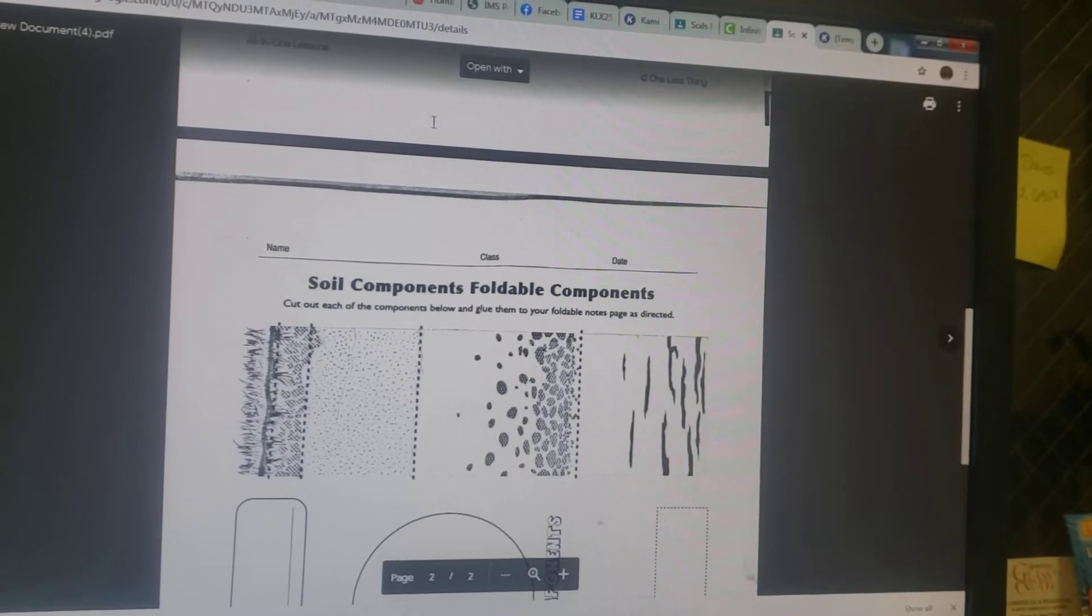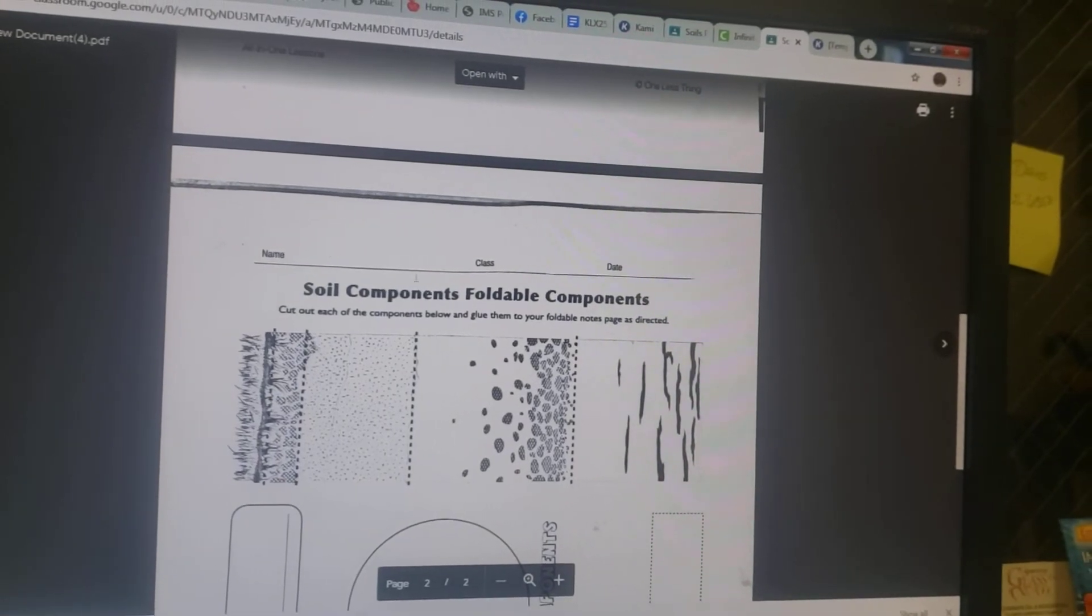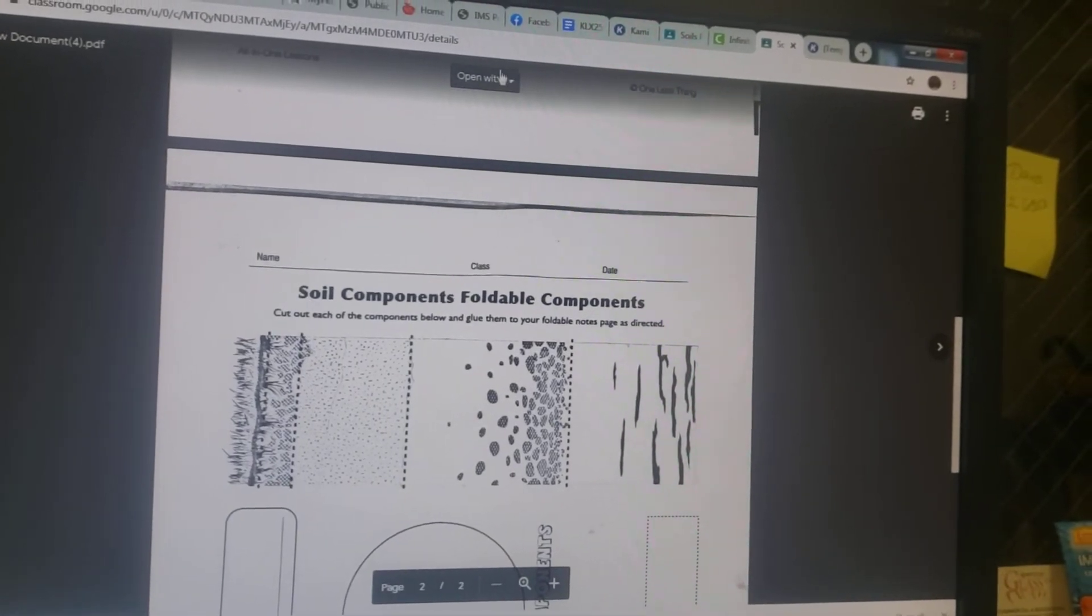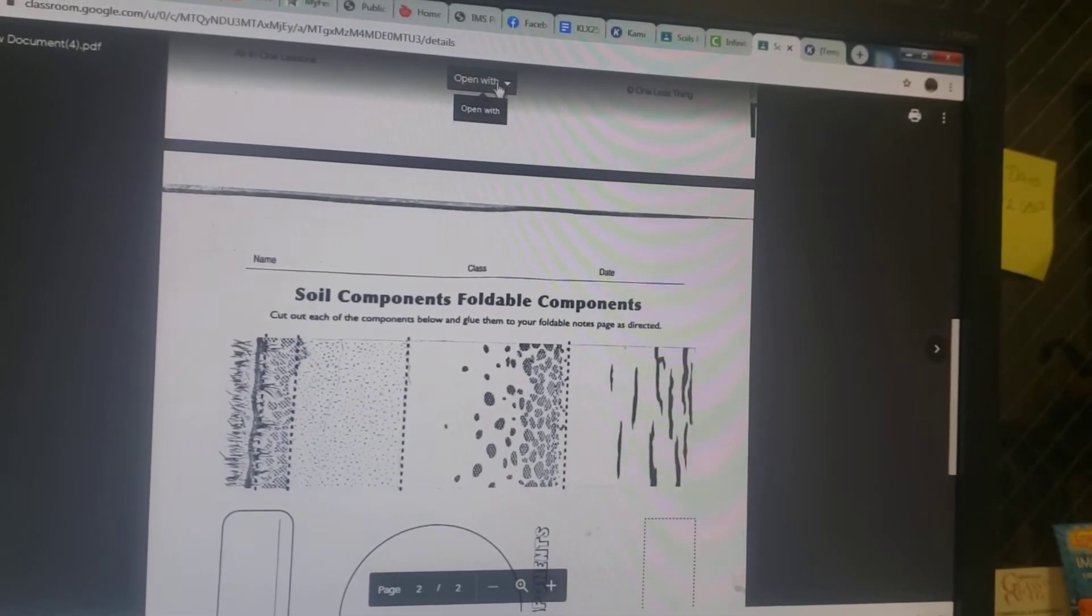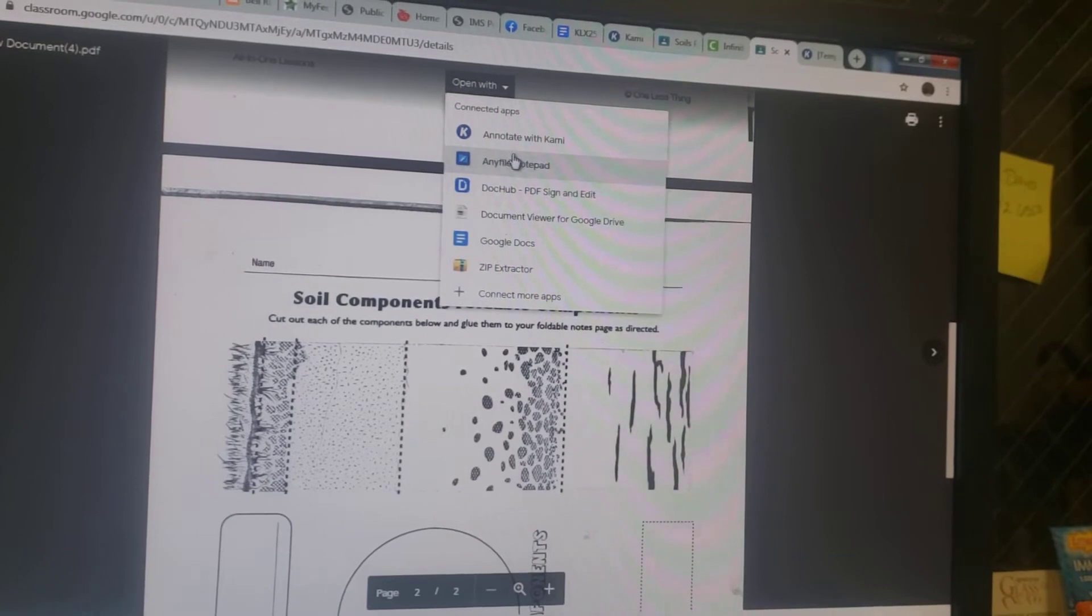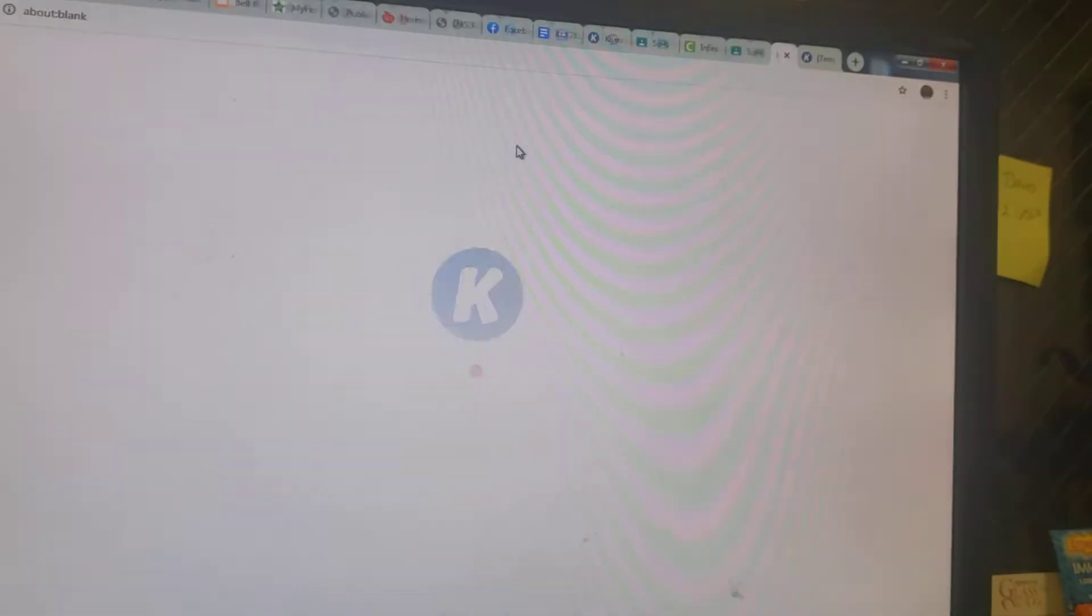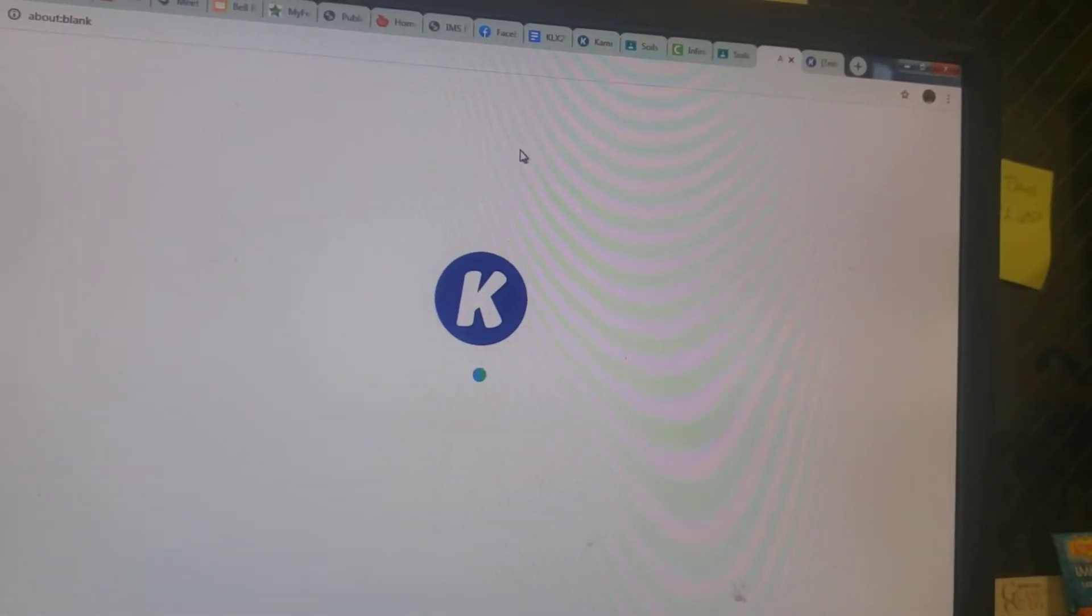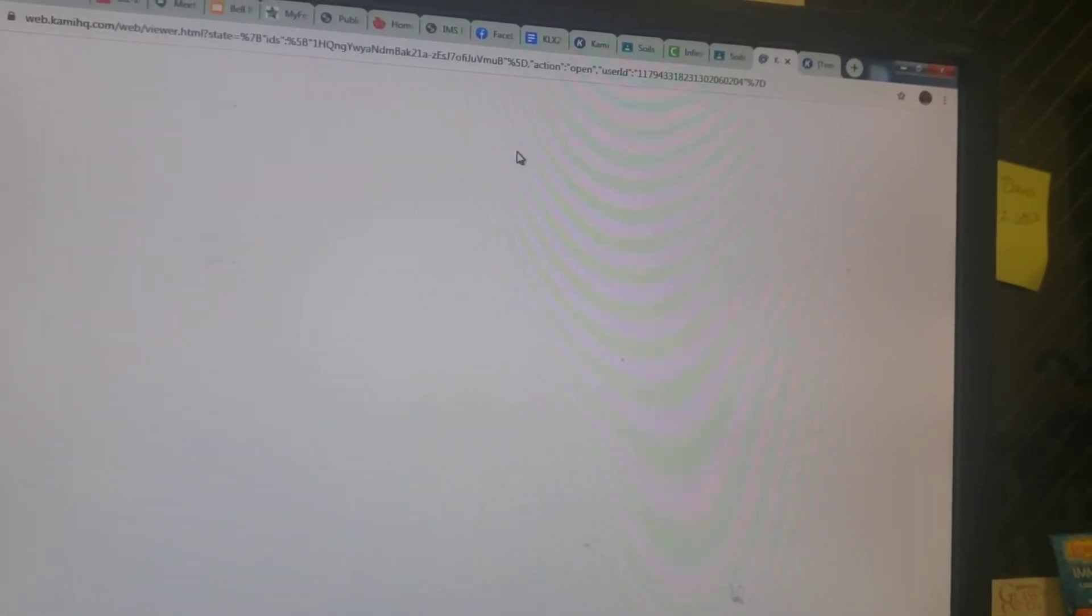You open up your assignment on Google Classroom, come up to the right here, click open with annotate with Kami, hopefully that's how you pronounce it.